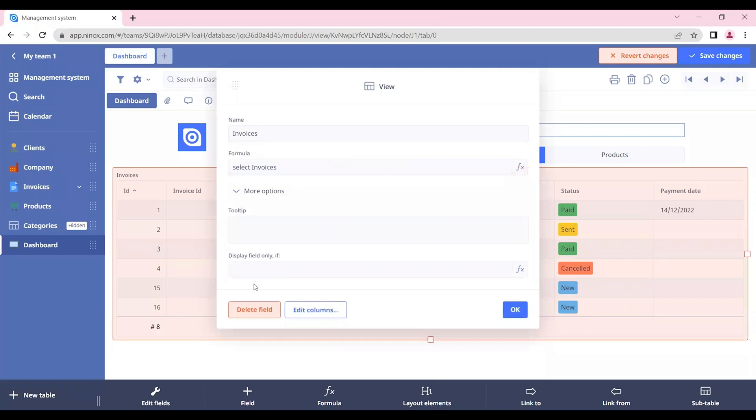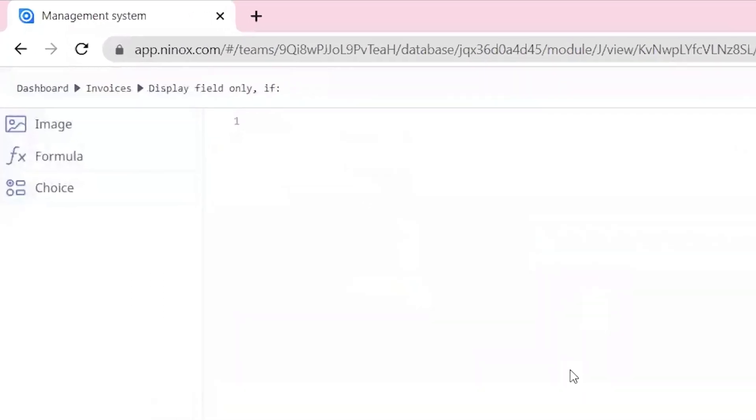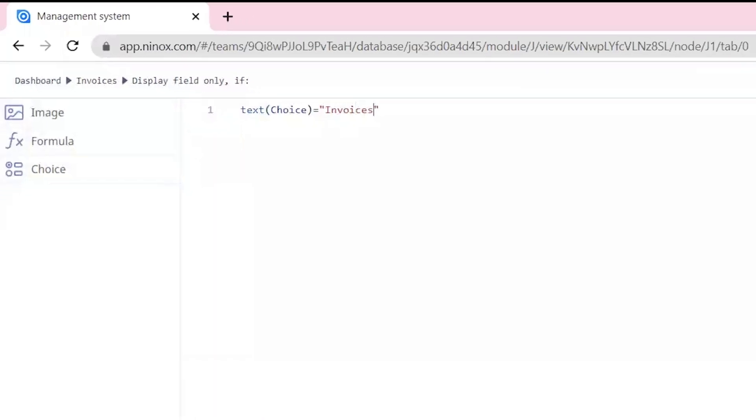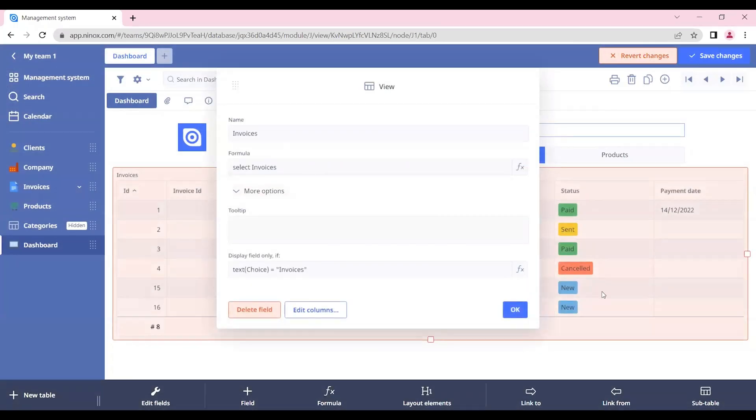Again, in our display field only if, let's put text choice equal invoices. So there are two ways of writing down this function. You can choose the one that suits you better. And see.